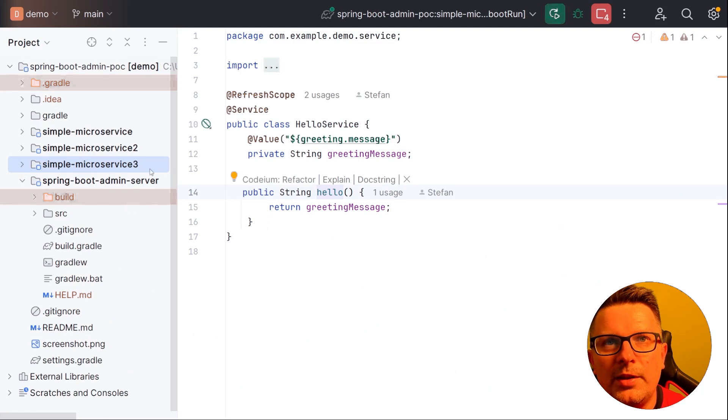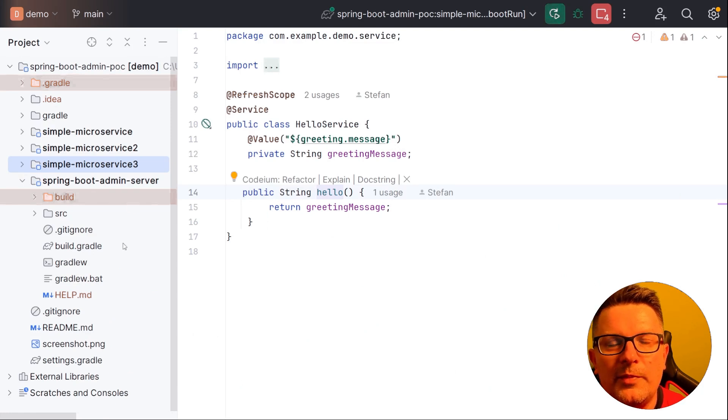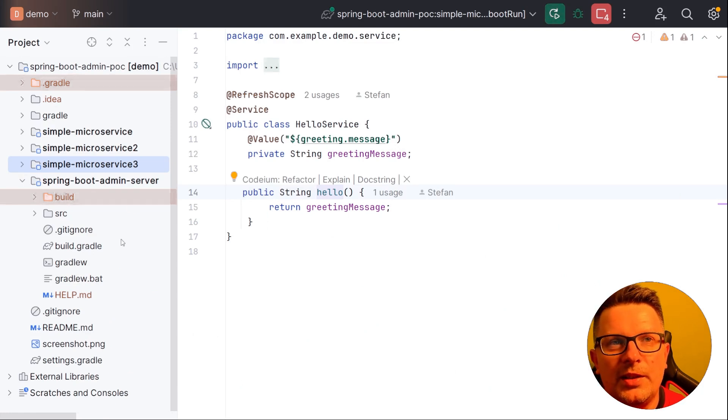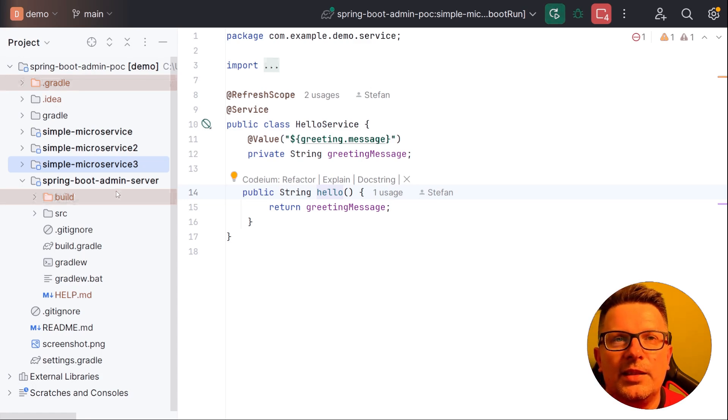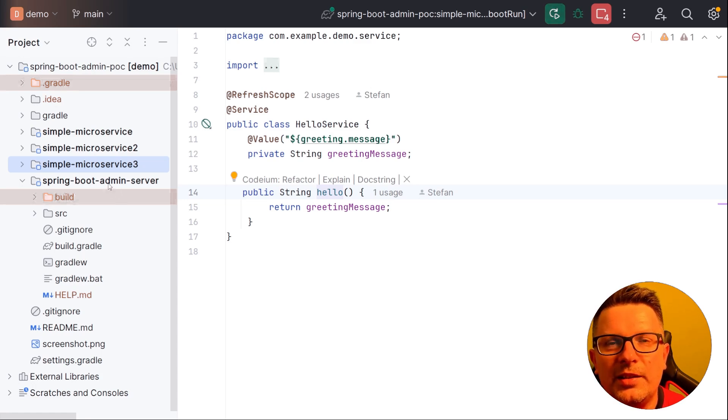So that was just a simple demo. It has some more properties and stuff to explore. Of course check the documentation and other things. Check the repo. I hope you liked it. And let's continue with the pro tips.